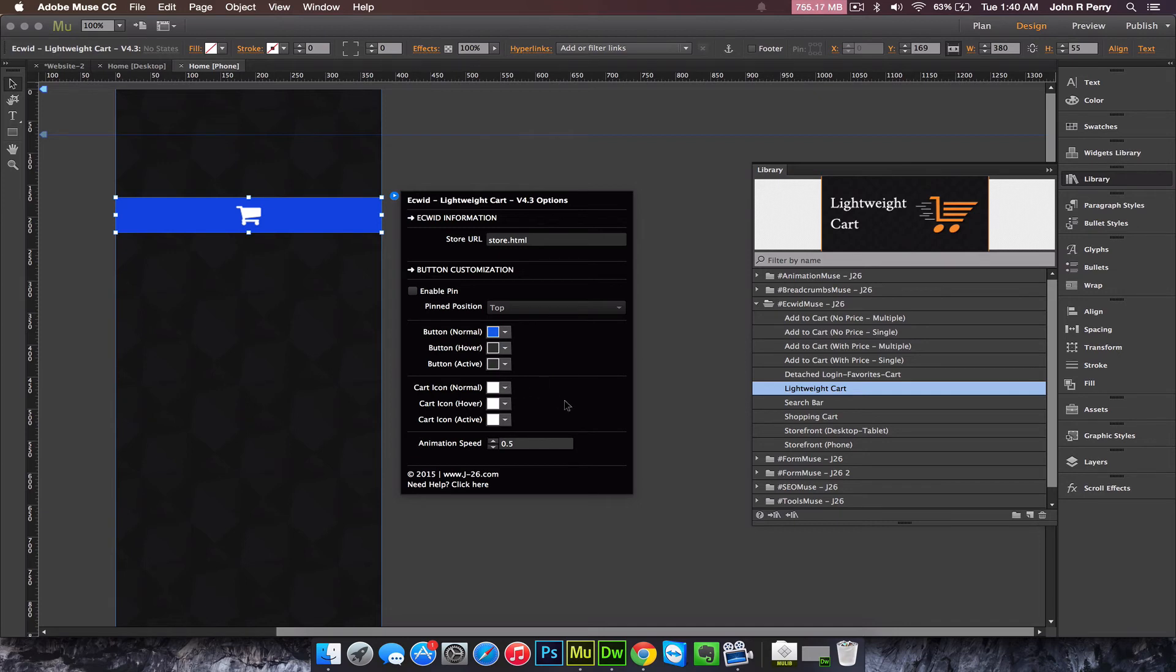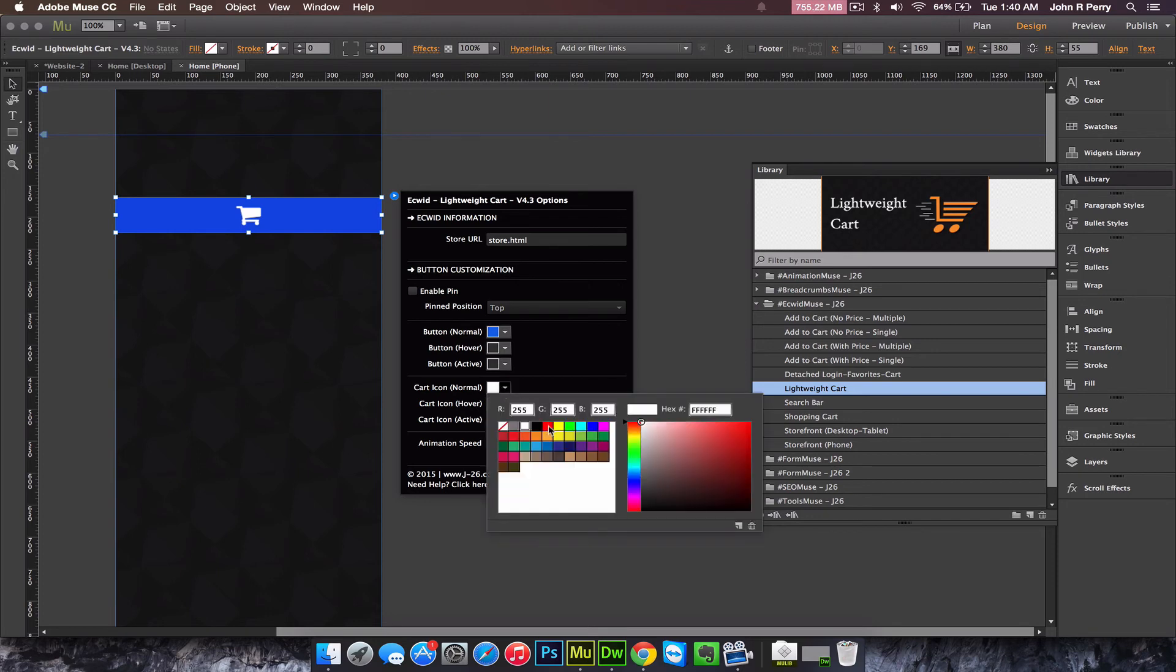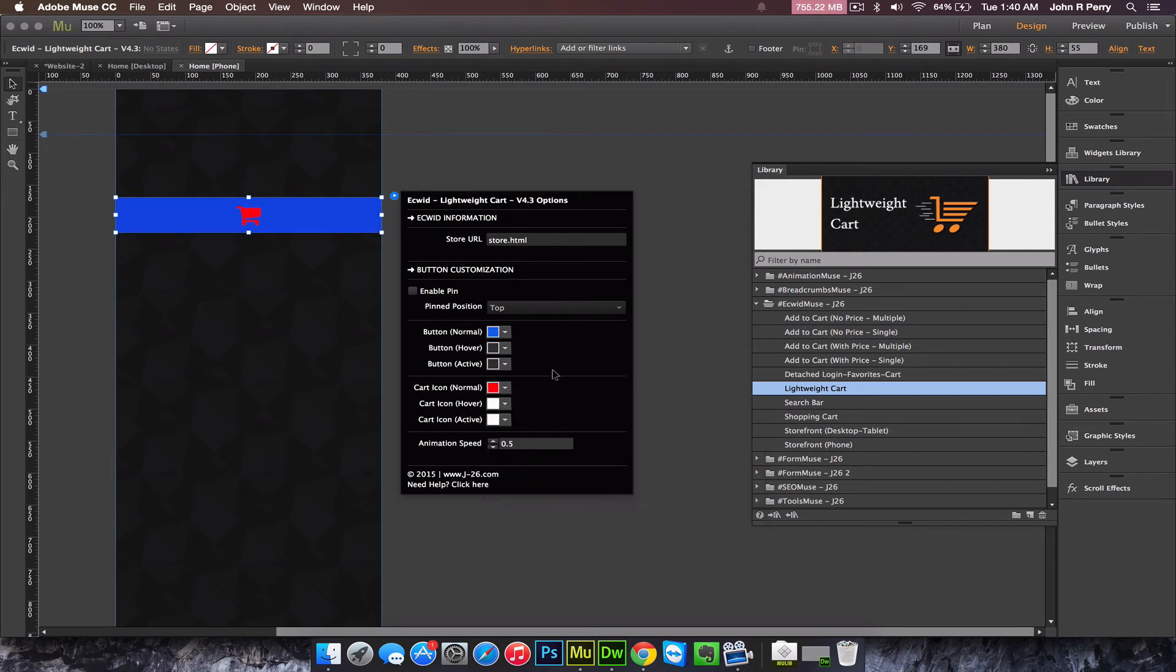Next we have the cart icon. Right now it's set to white, but you can change that to whatever color you want. And the animation speed will adjust how quickly the widget transitions from each state.